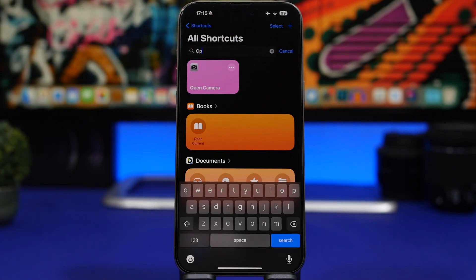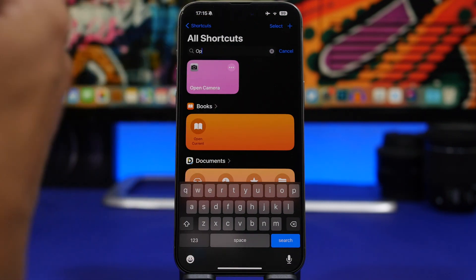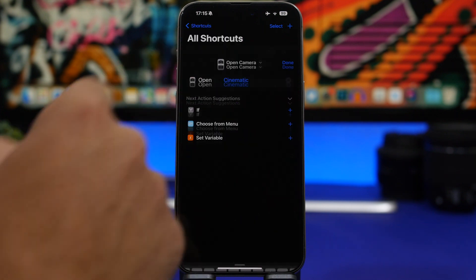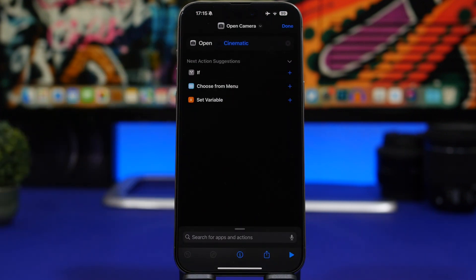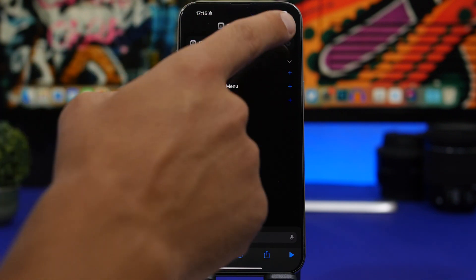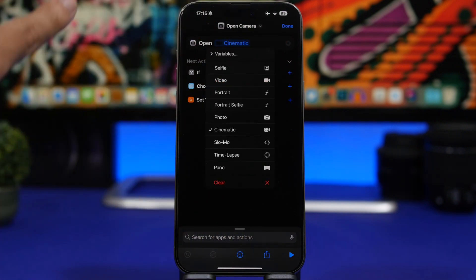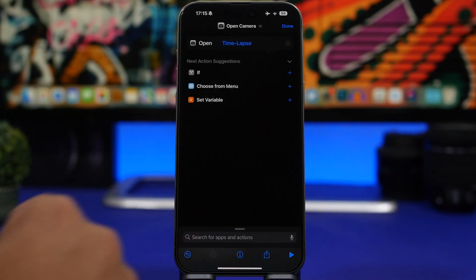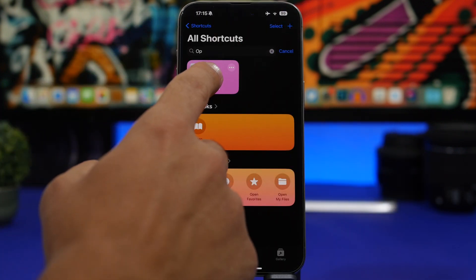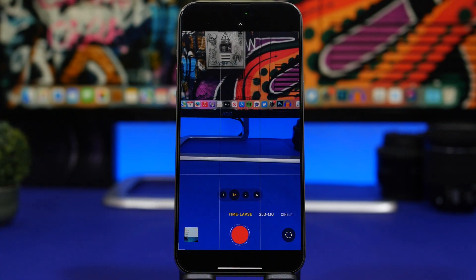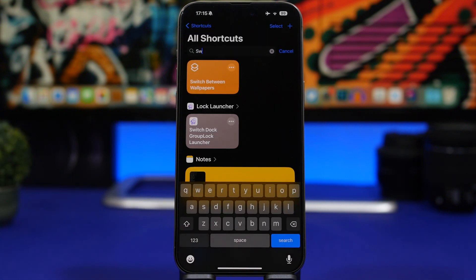Open Camera is another one that Apple has added to iOS 17. They've done improvements for the camera shortcut — now you can open any camera mode you want using a shortcut. You simply search for Open Camera, or download it from the link in the pinned comment, tap the three dots, and choose any camera mode you want — cinematic, time-lapse, whatever — tap Done, and it will go straight to that camera mode.